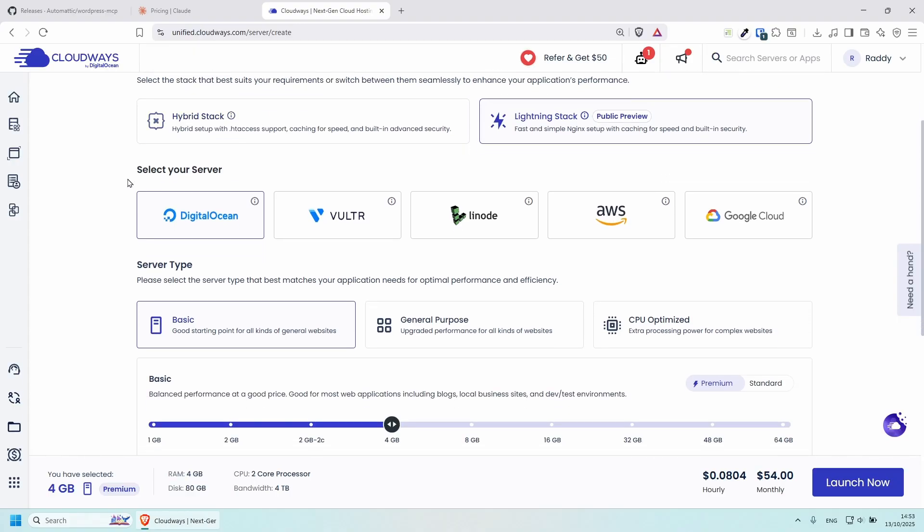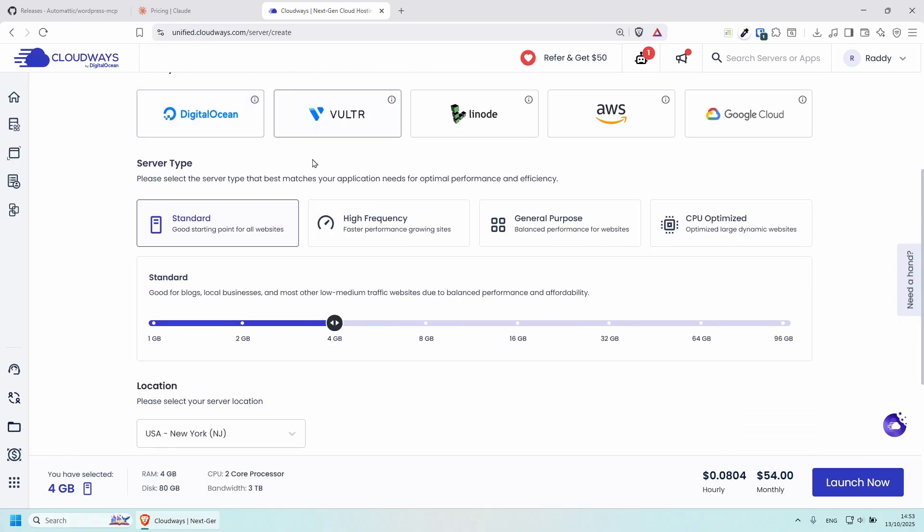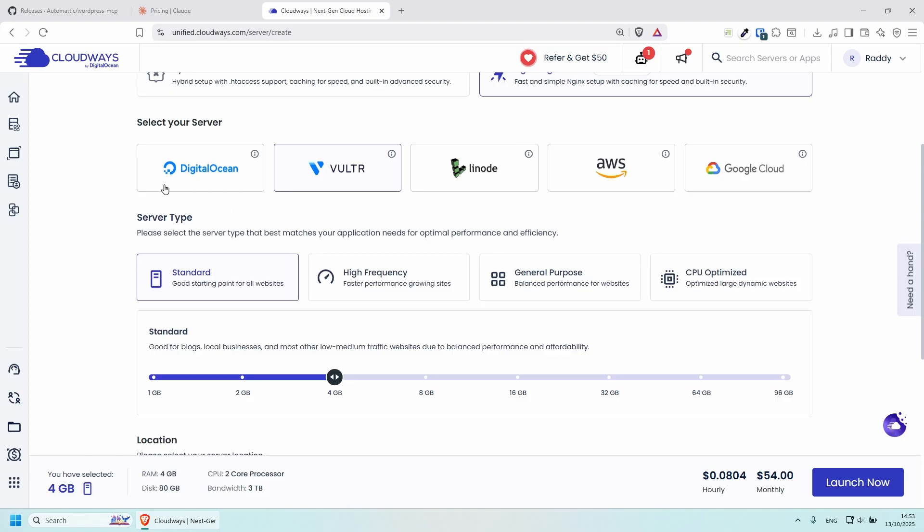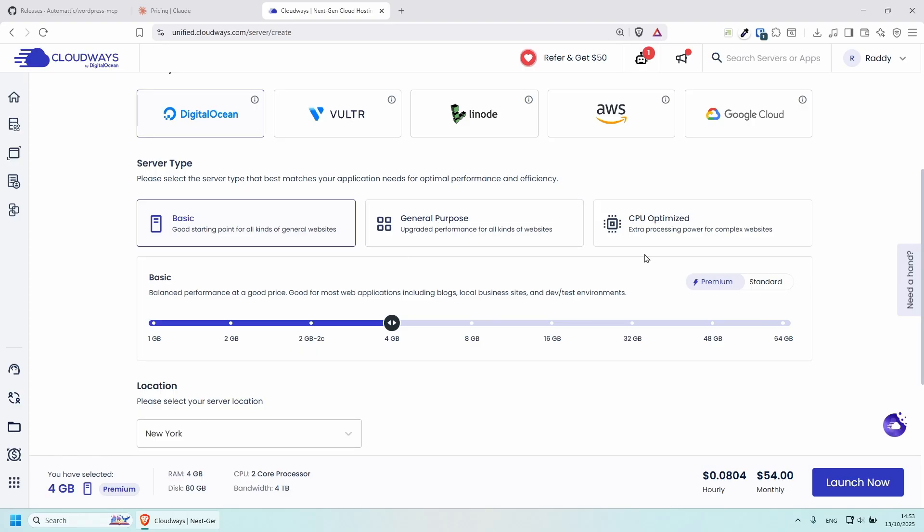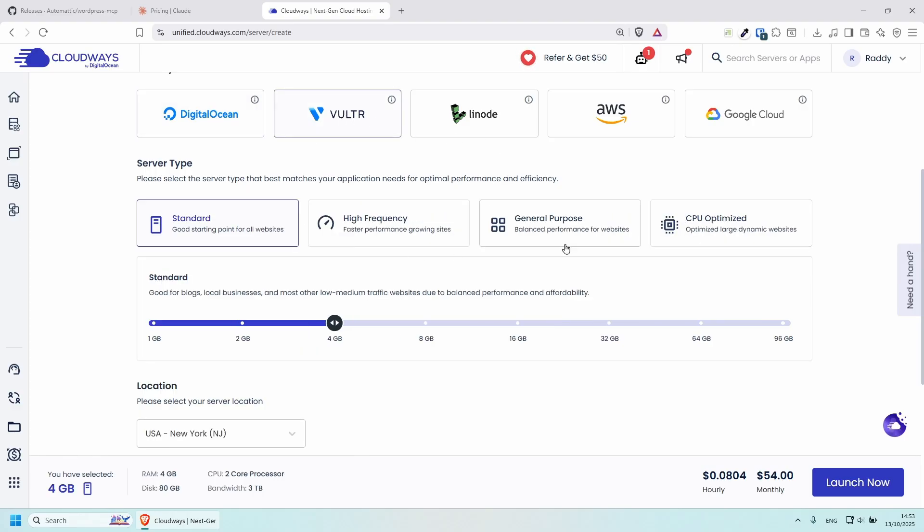Then I'm going to go with Vultr, but you can basically choose any of these servers that you wish. Have a look at the pricing and also have a look at the server type availability and the location because they're all slightly different. So if I click on this one, you'll see that some of the options disappear and so on. So I'm going to go with Vultr.